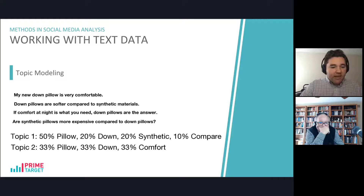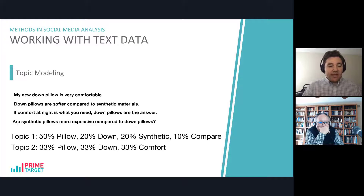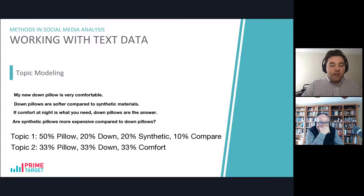The second topic is a third pillow, a third down, and a third comfort. Again, manual analysis would be needed to say what exactly this topic is referring to, but we can probably see that it's talking about the comfort level of the down pillows.